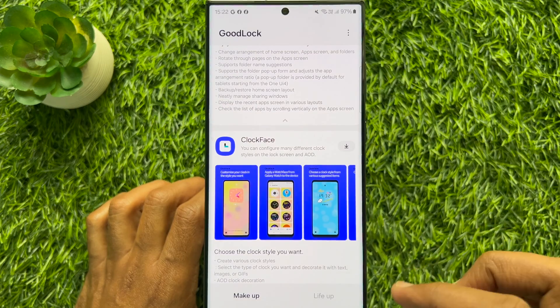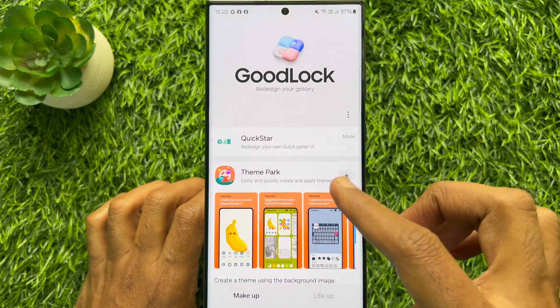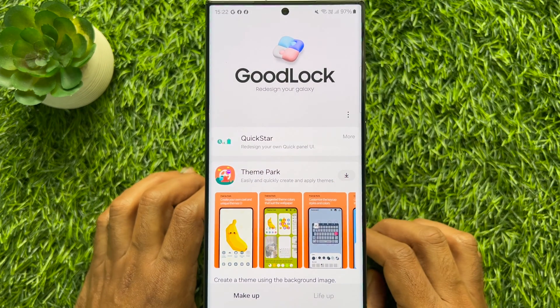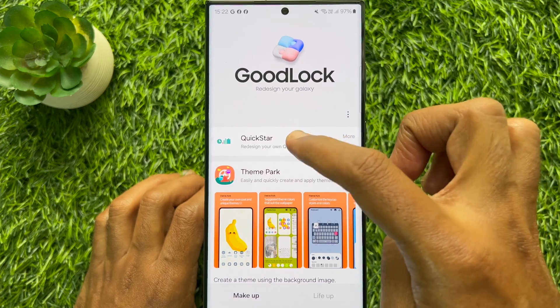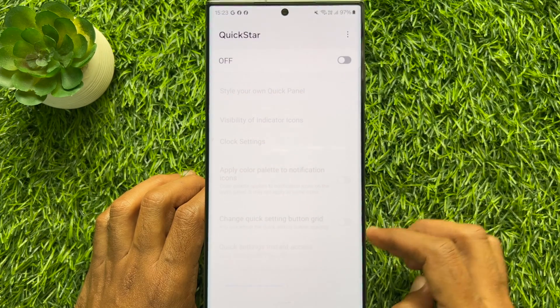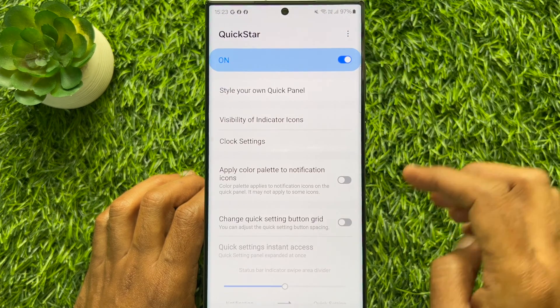When QuickStar is downloaded, scroll up and tap QuickStar. Simply turn on QuickStar.